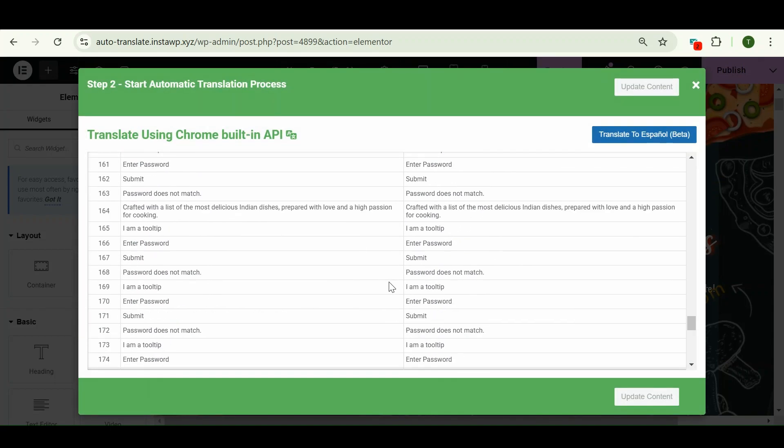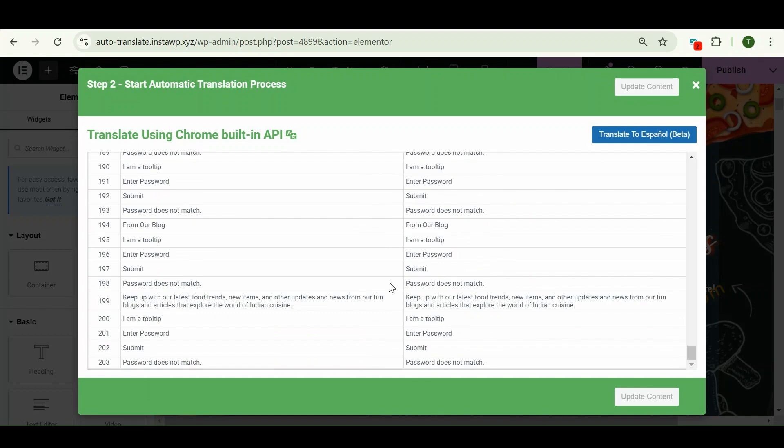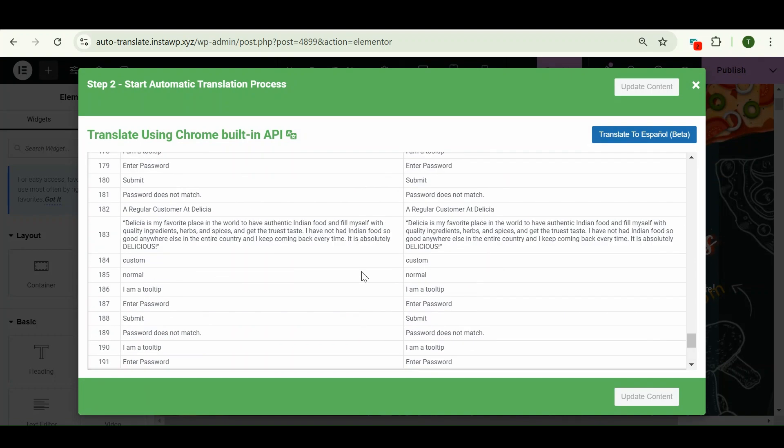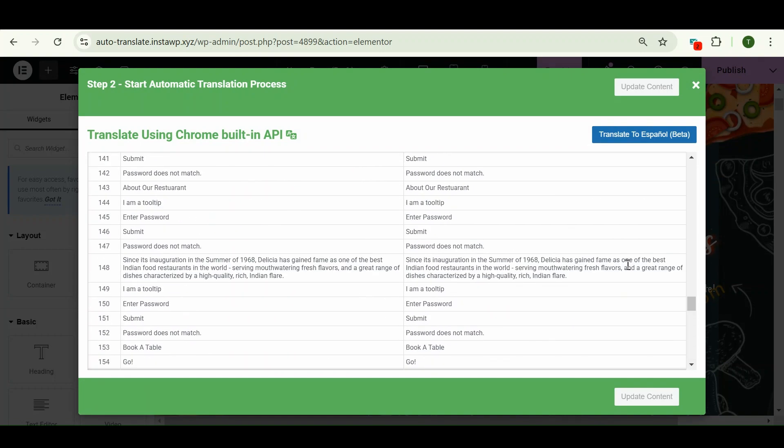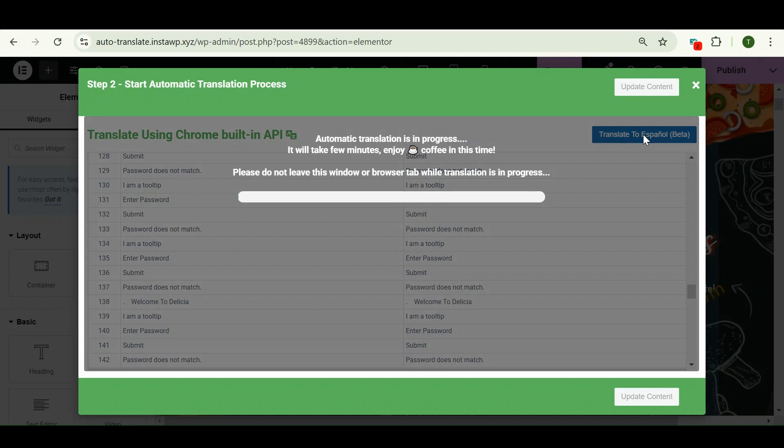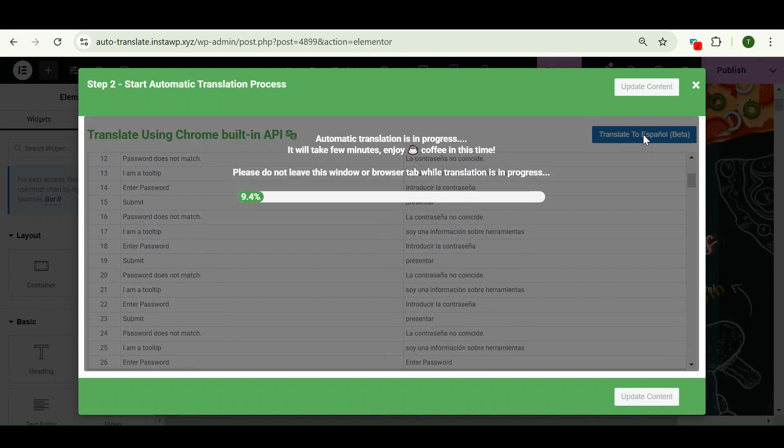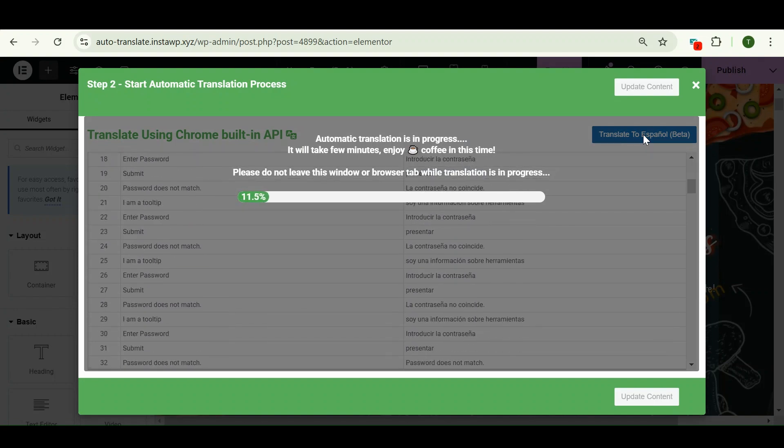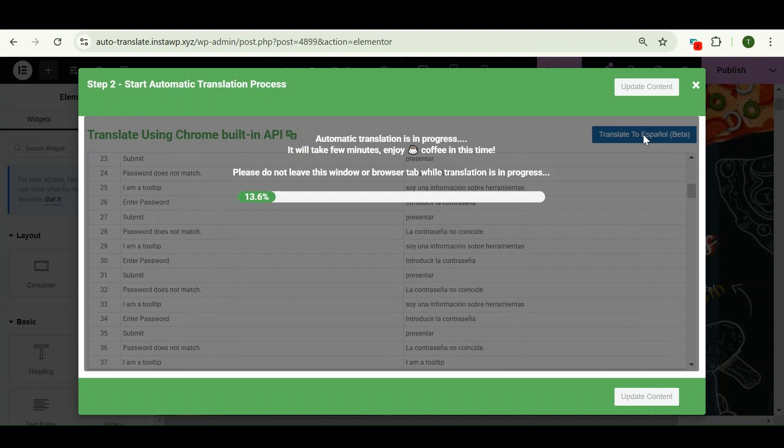So now here, click on the translate button. Okay, so it is saying that it will take a few minutes to translate our content. Let's wait for a few minutes.